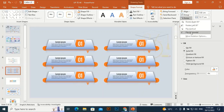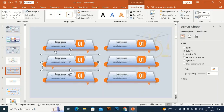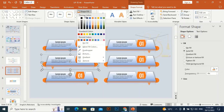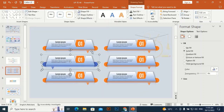Select this shape, go to Shape Format, Rotate, and choose Flip Horizontal. I am going to change the color of these shapes to a different color.